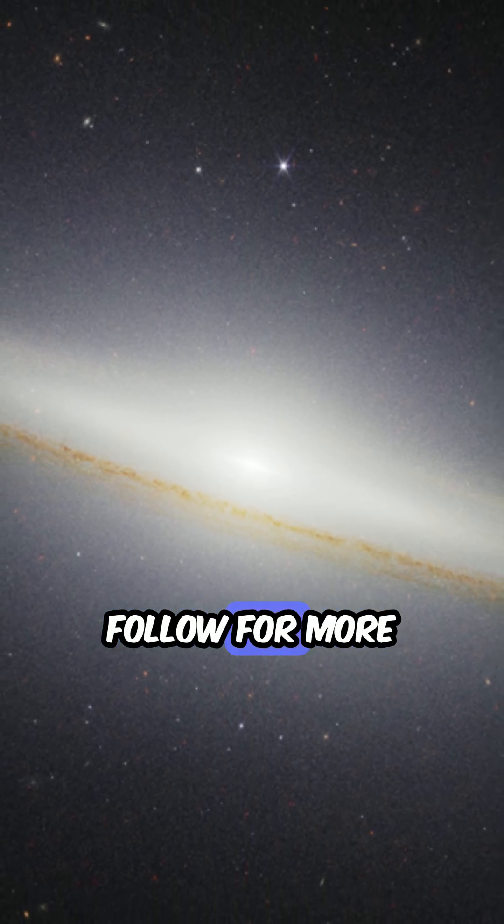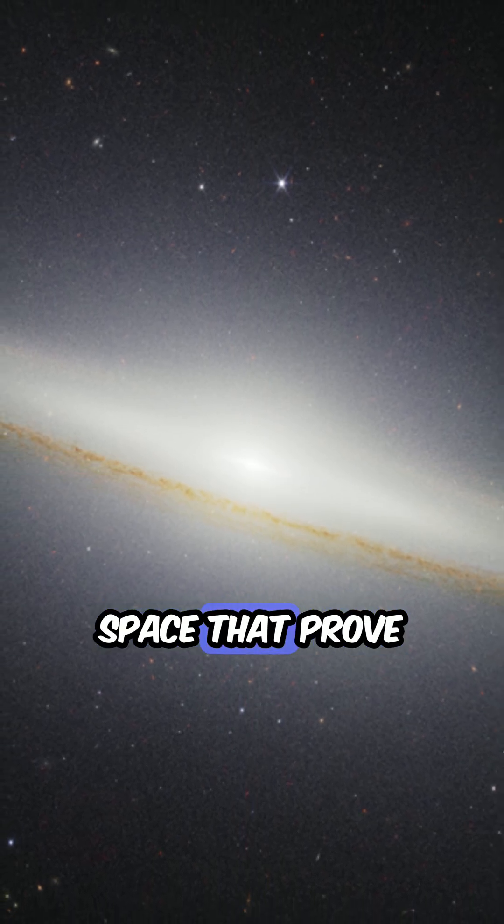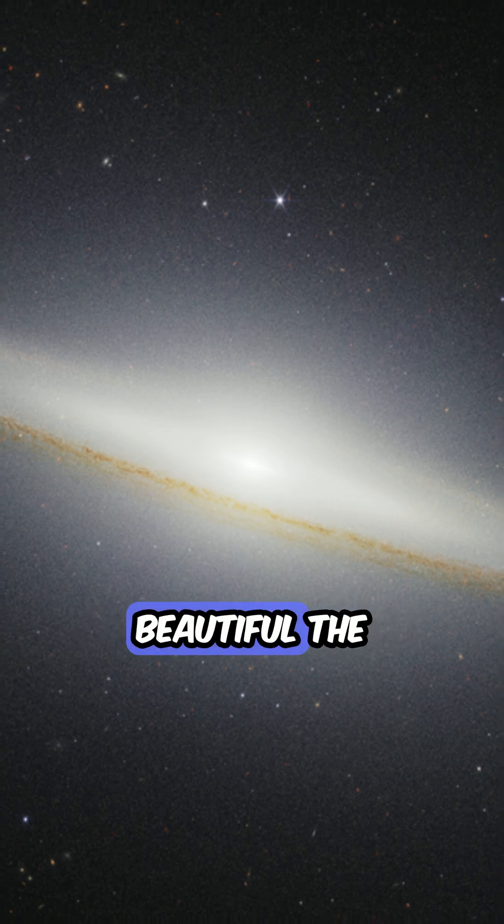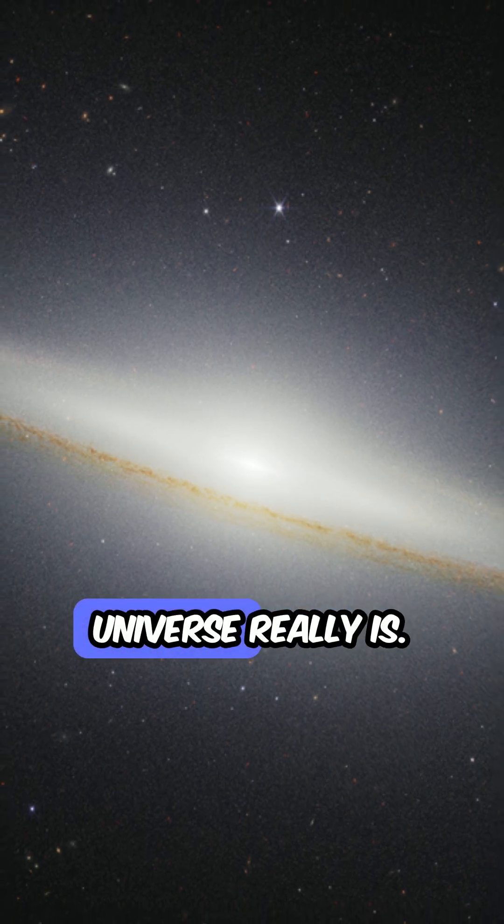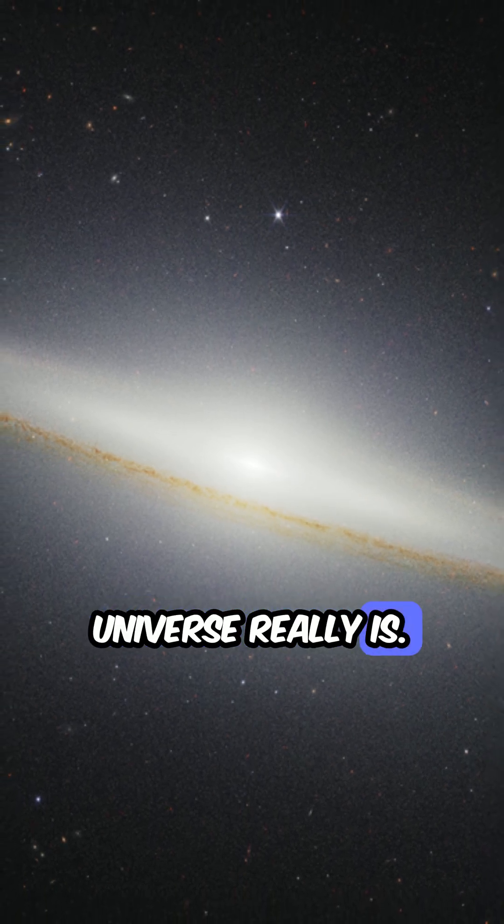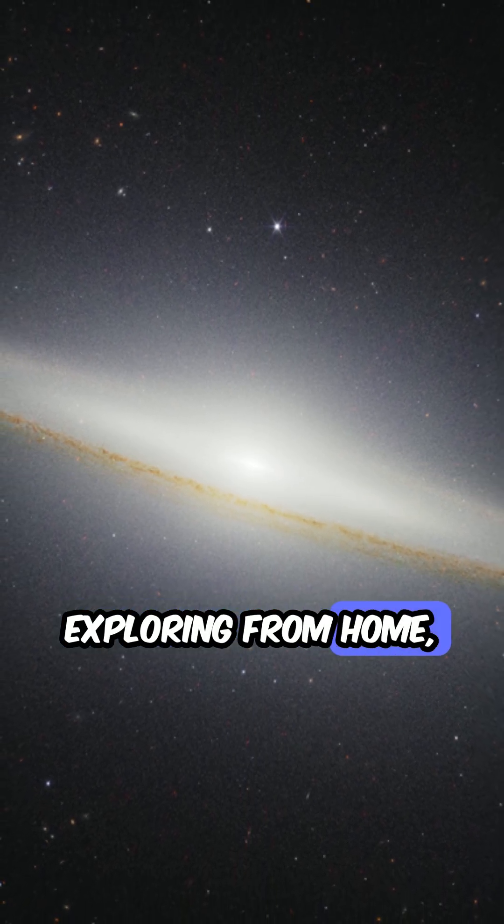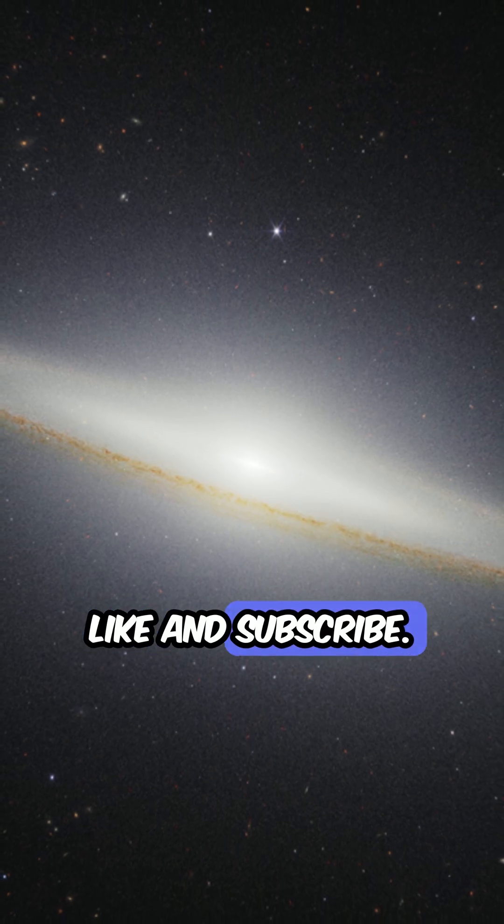Follow for more images from deep space that prove just how weird and beautiful the universe really is. And if you like exploring from home, like and subscribe.